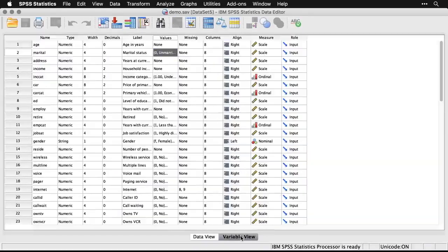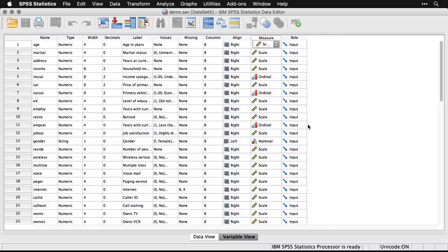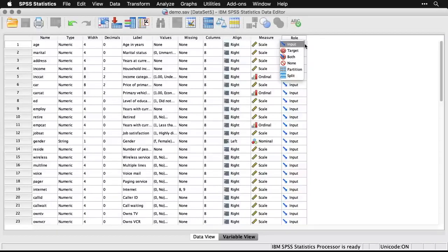Going back to variable view, you can also specify values for missing values, give the width of the column, the alignment, and specify the level of measurement. SPSS uses three values: scale, which is an interval or ratio level measured variable; ordinal, which is ranked data; and nominal, which is categories. You also have the option of specifying whether something is an input variable, a target variable, or both.